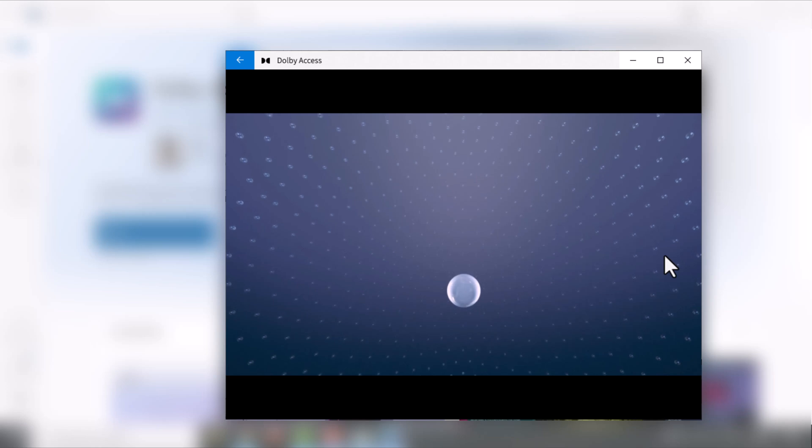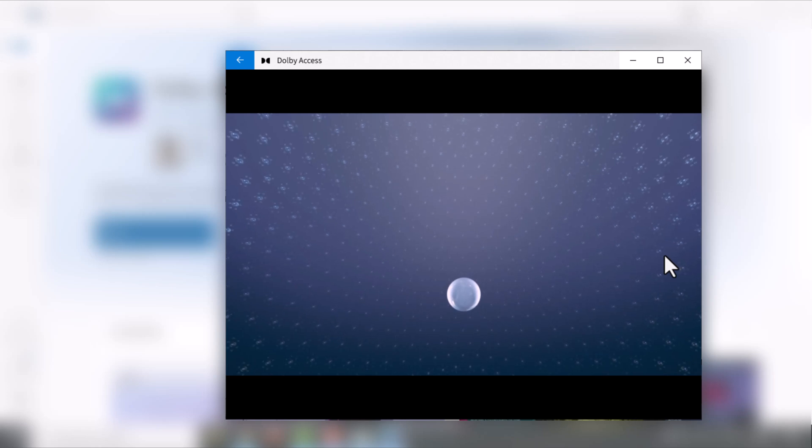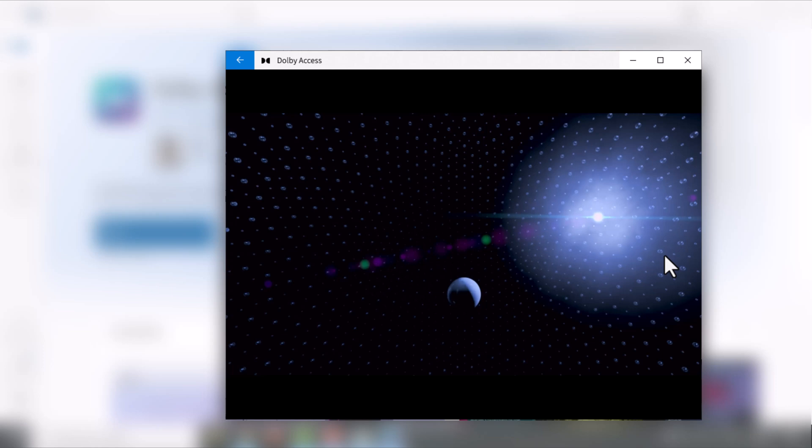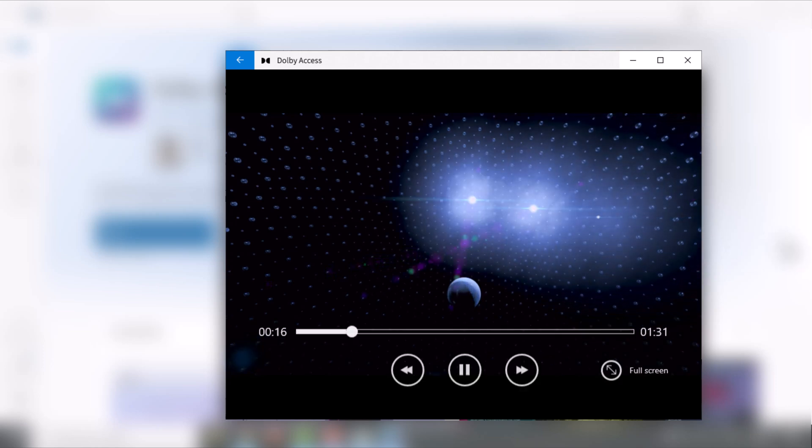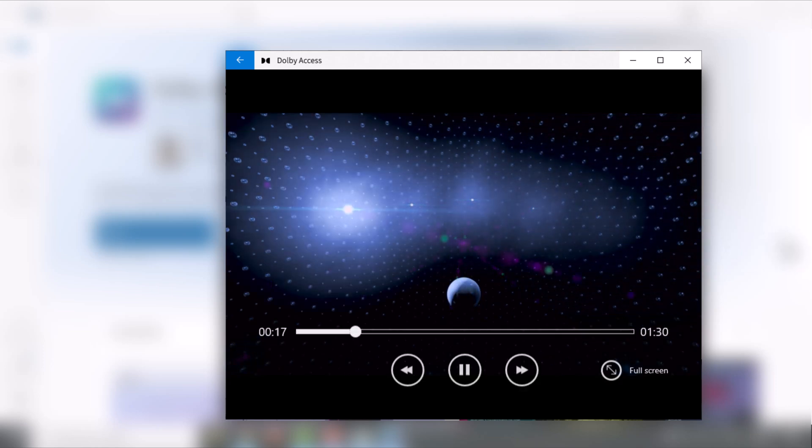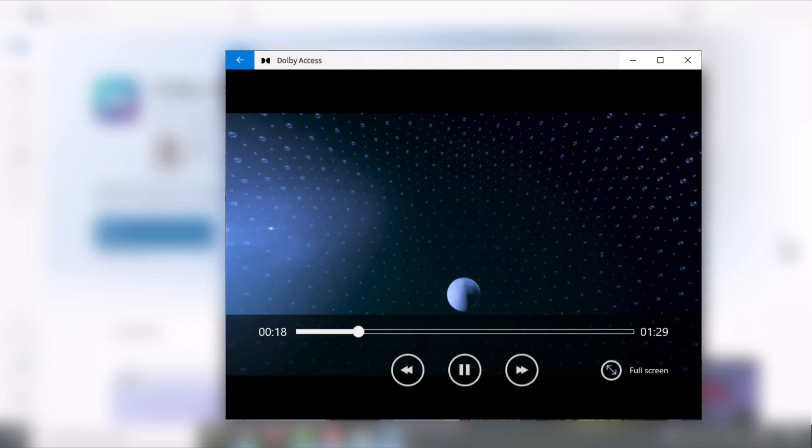Hey everyone, welcome back to Tech2Tricks and if it's your first time here, make sure you subscribe for more awesome tech content just like this. With that being said, let's get that surround sound.